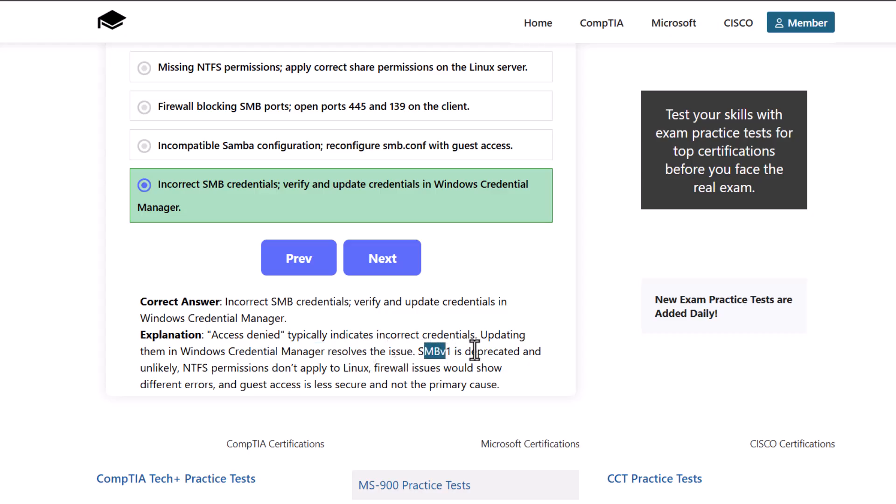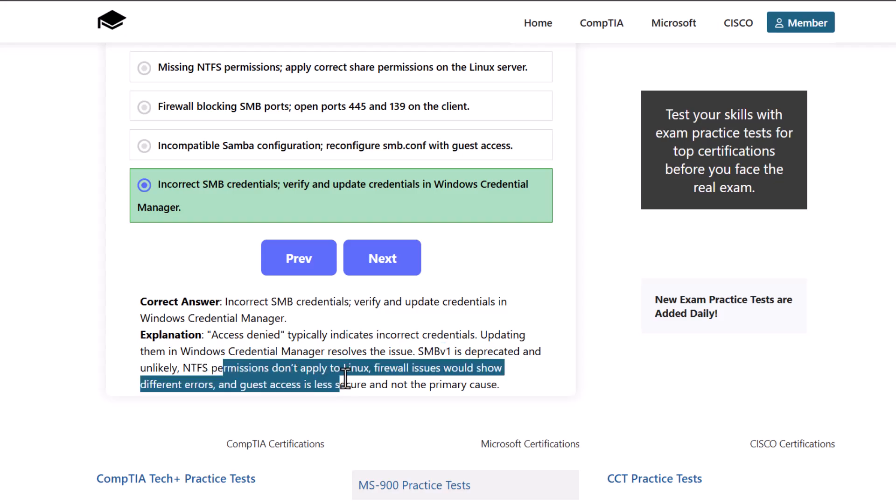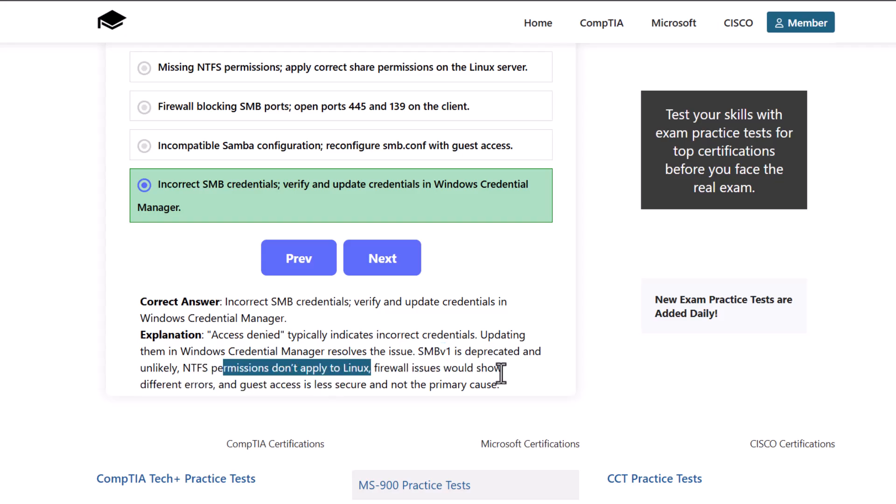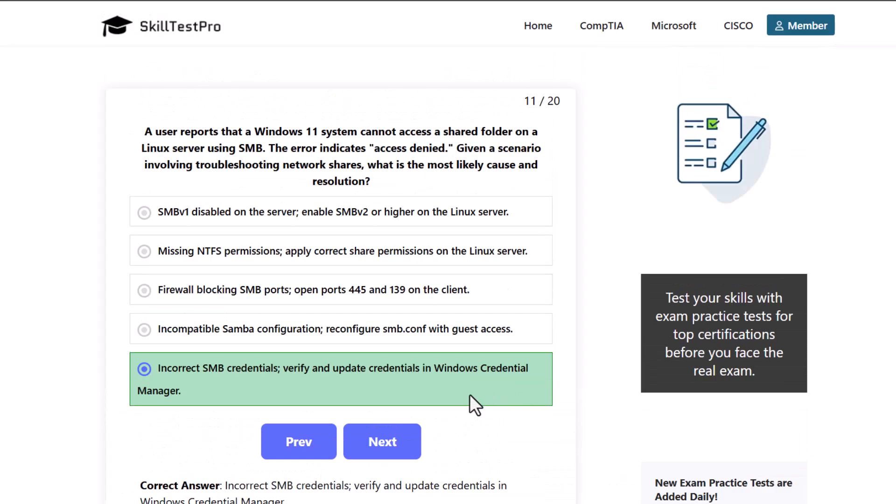SMB v1 is deprecated and unlikely. NTFS permissions don't apply to Linux. Firewall issues would show different errors and guest access is less secure and not the primary cause.